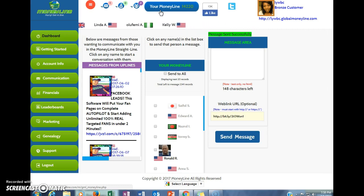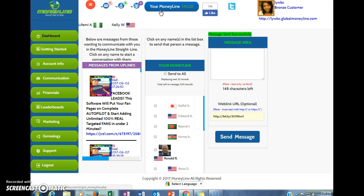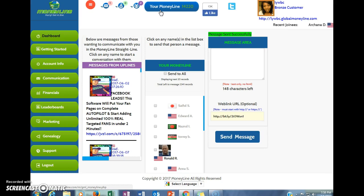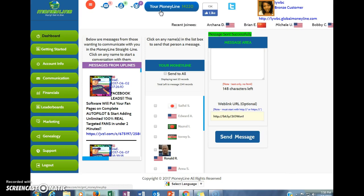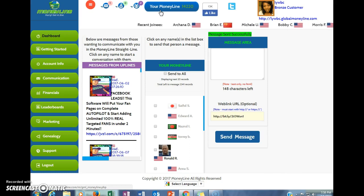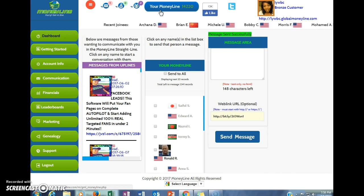So you do not have to warm them up, they're already hot leads. Now people are always looking for ways to earn extra money, so even if they're in an opportunity, they may find your opportunity interesting and sign up under you as well. This is why this website is so powerful.